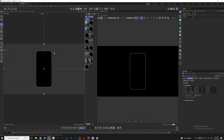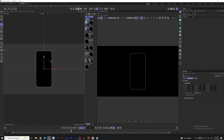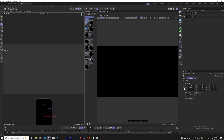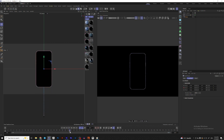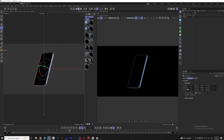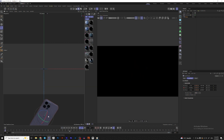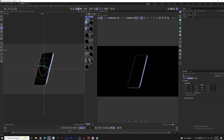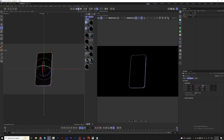Now we will make the animation of the phone — it will be very simple, it's not the main part of this tutorial. Go to frame 45, make a keyframe, then move the phone down and rotate it so it looks good. Keyframe all those properties, then go to the start frame and rotate the phone, changing the property a little bit.